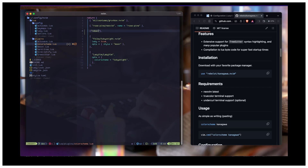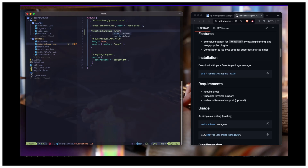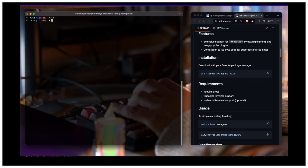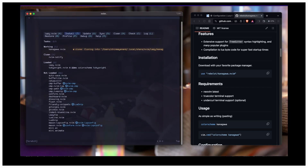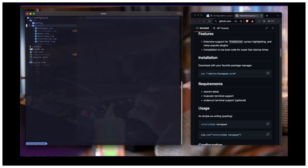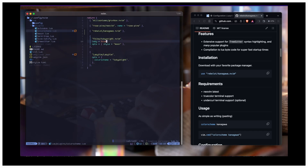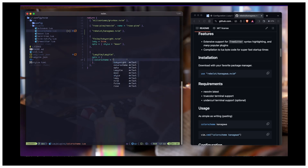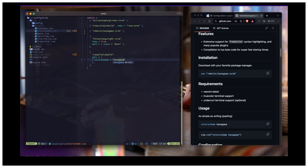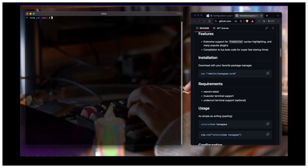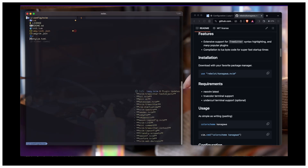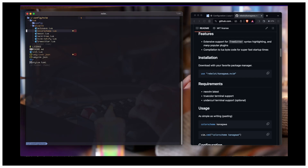So this is kanagawa.nvim — let's try to install it. Okay it's getting installed. If it's correct — yeah it's getting installed. Then in plugins colorscheme, set colorscheme to kanagawa. Save it. Yeah, it's working perfectly fine, so it's working.